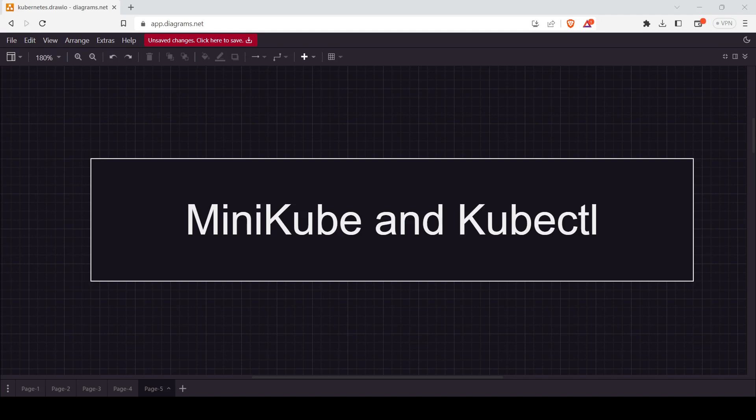In this class, we will talk about Minikube and Kubectl. These two tools are very important for the Kubernetes industry.